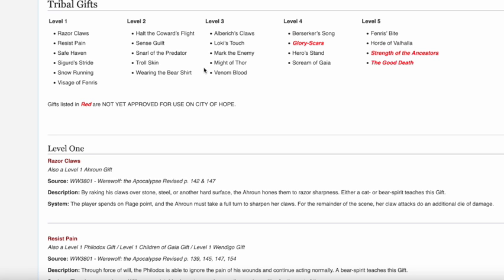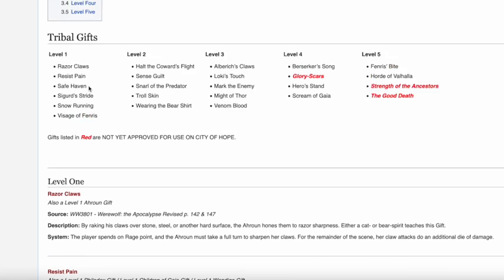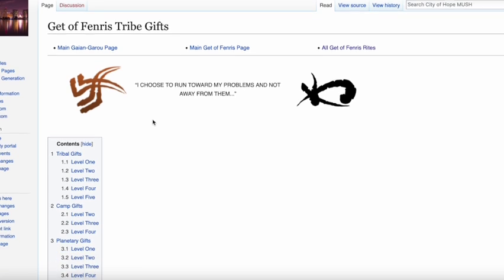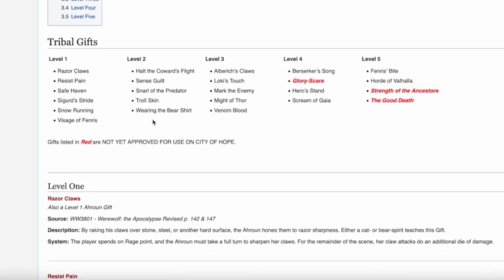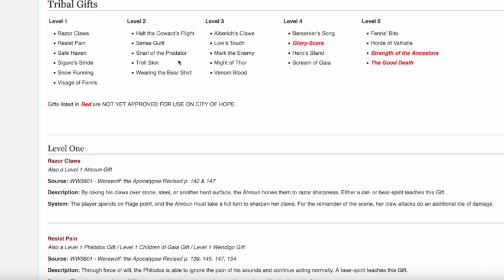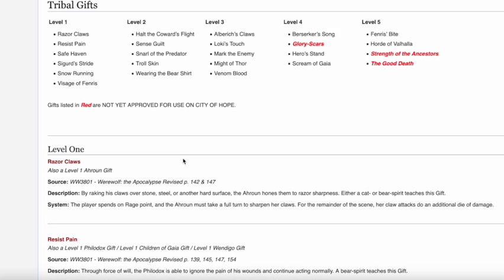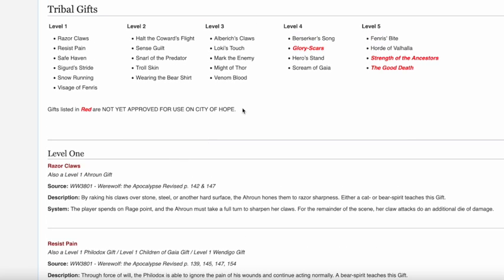Let's look at the Gedda Fenris first. First of all, big shout out to this website, cityofhopemush.net. You've been a great help for our channel. Thank you so much for still being up. Whoever's still running this site, thank you. A lot of this information goes up to Revised. There's nothing on this site in relation to 20th edition, definitely not 5th edition.